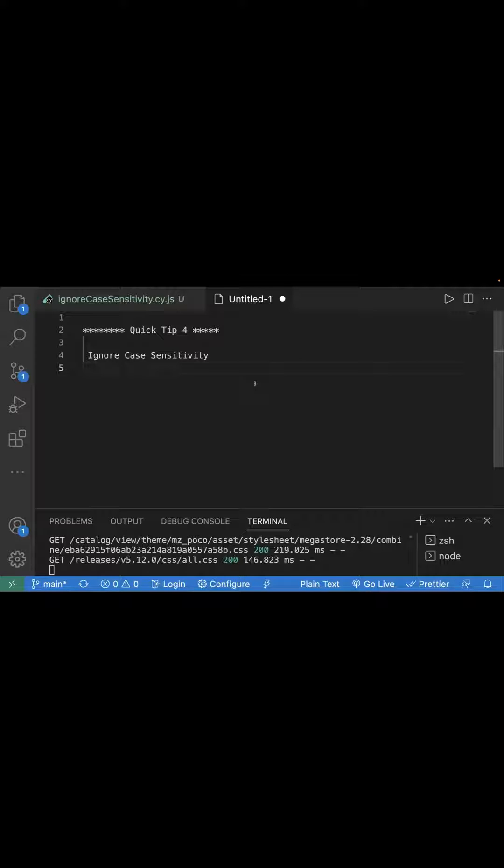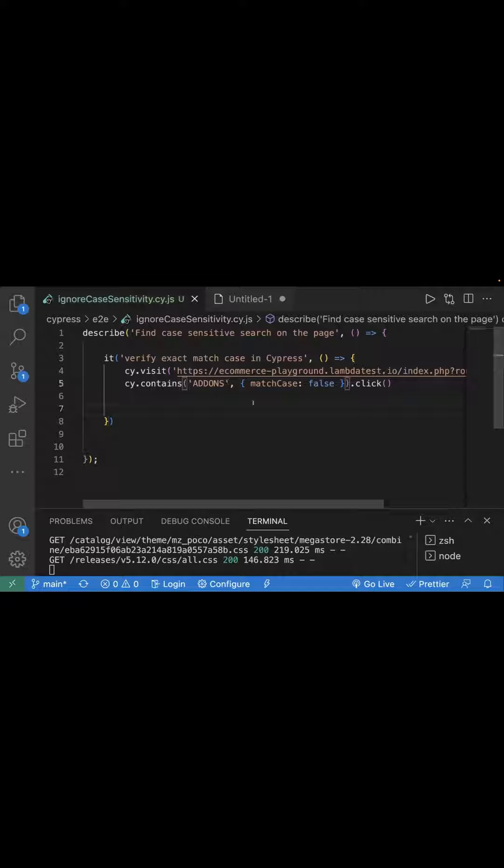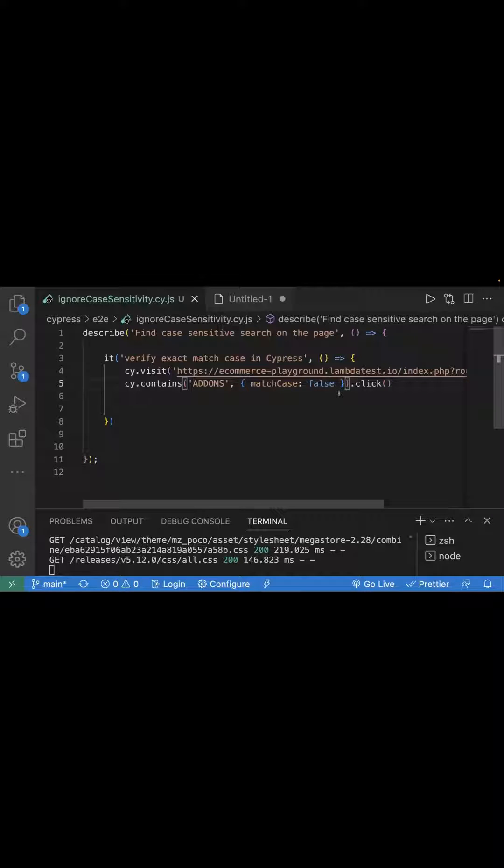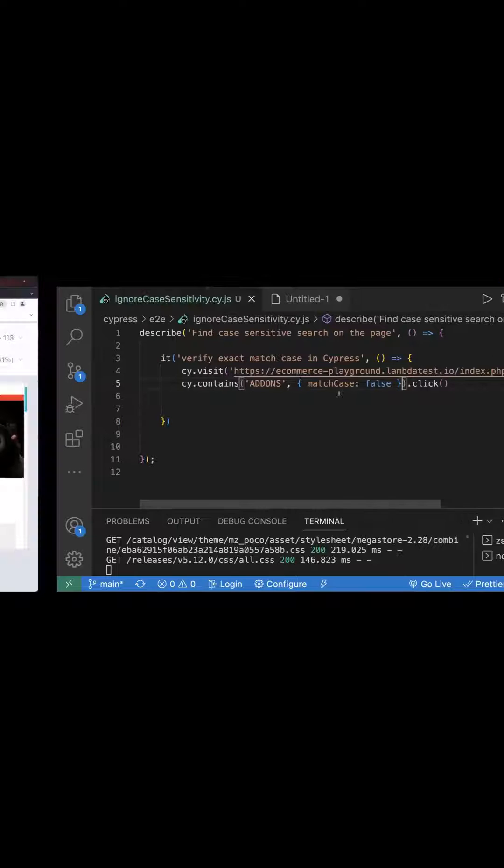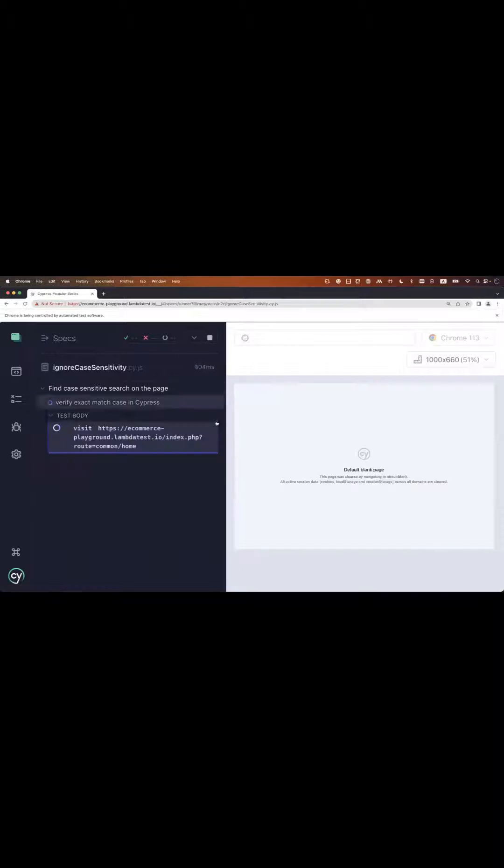But we can ignore it. Just go to your test case and wherever you're using cy.contains along with your text, pass this option: match case false. It will ignore the sensitivity. Let's say the text on the page is not all uppercase, maybe it's in lowercase, but if you pass match case false, it will ignore that case sensitivity.